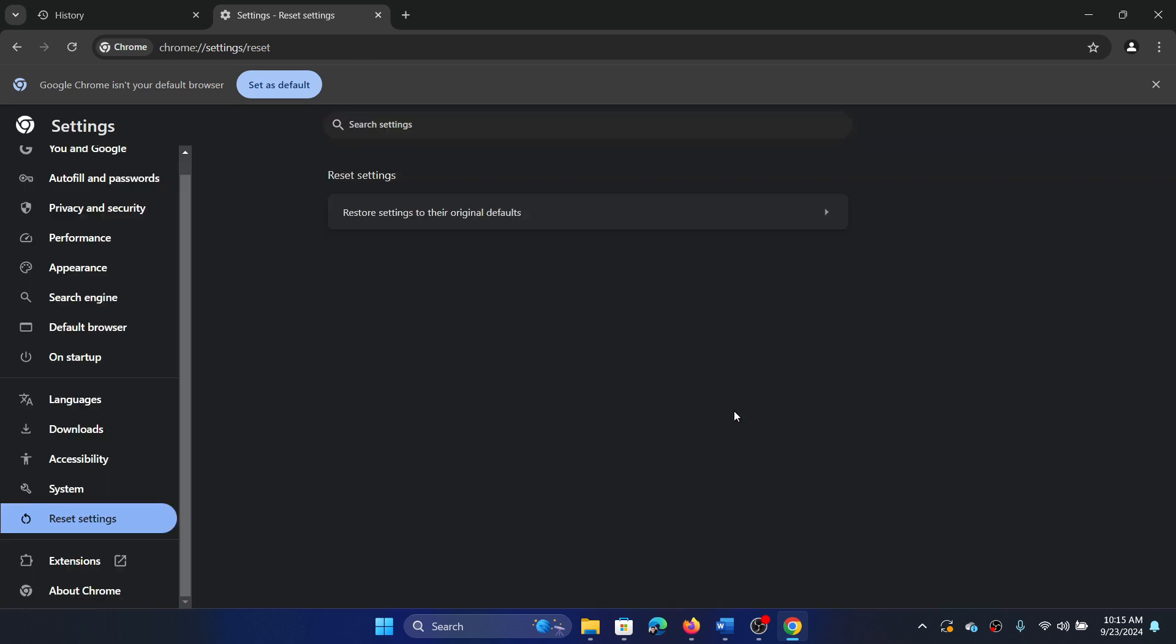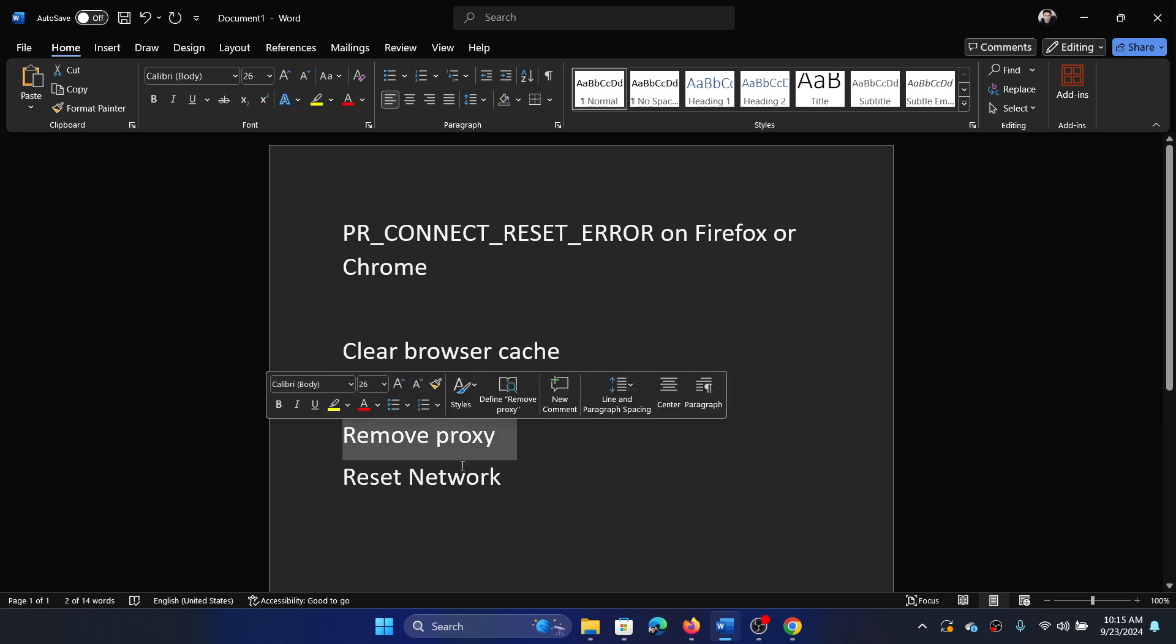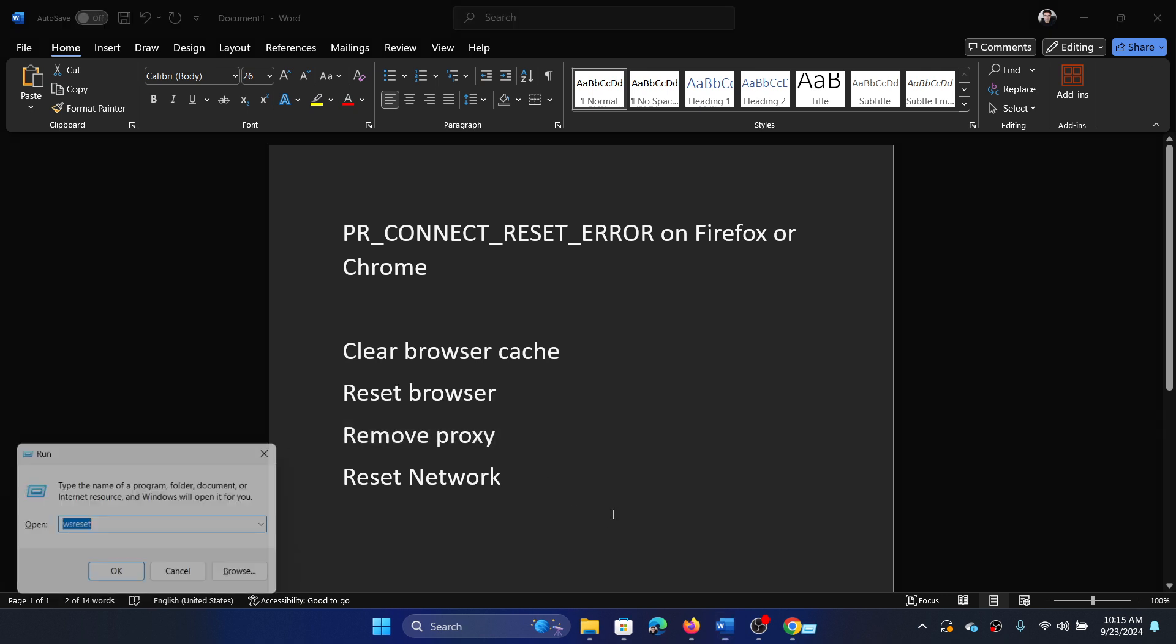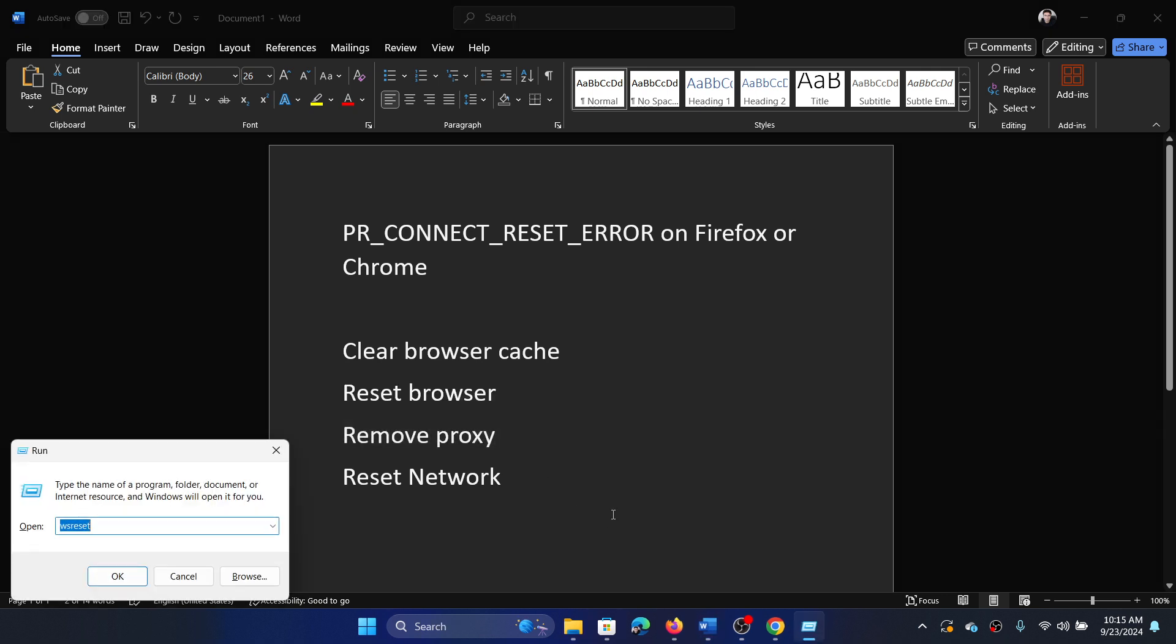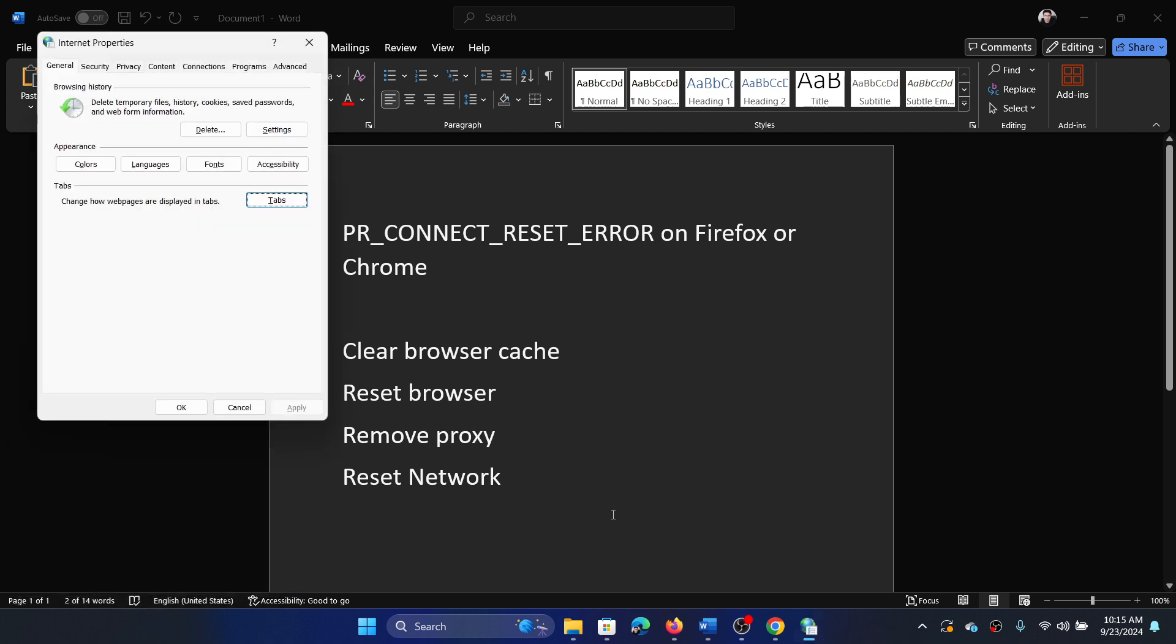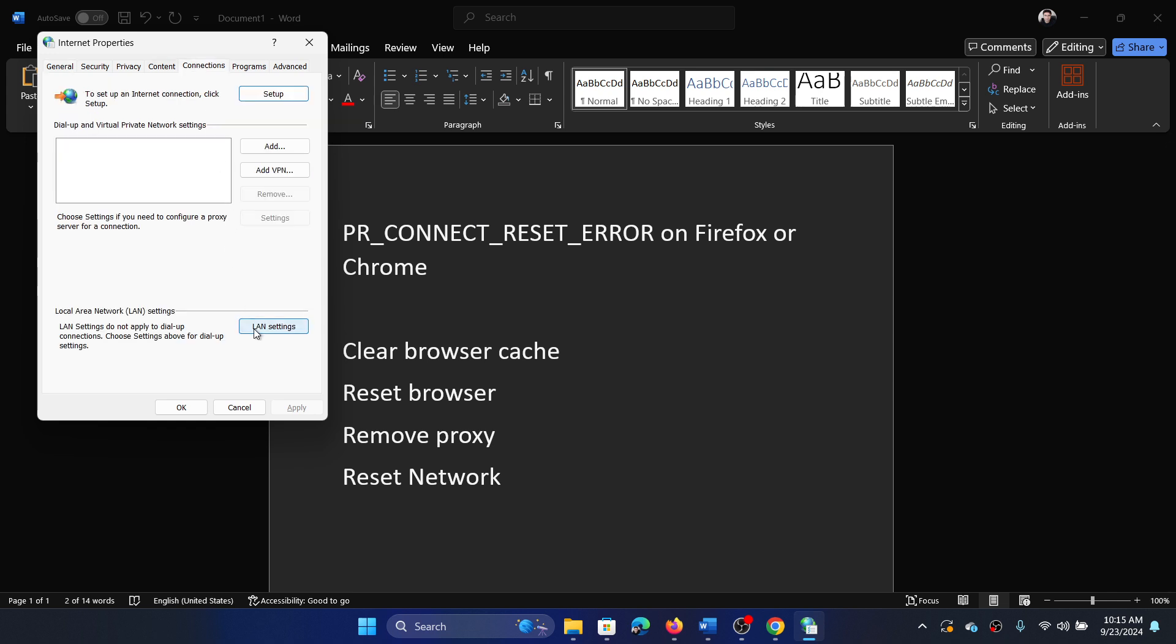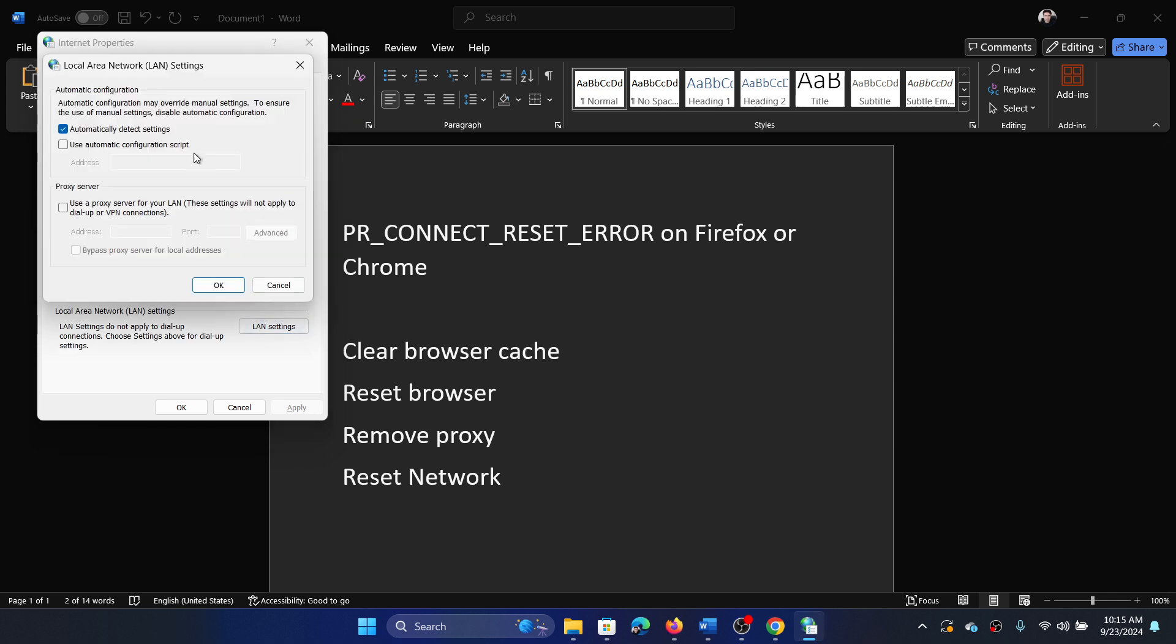The next one is to remove proxy. Press the Windows key and the R key together to open the Run window. Type the command inetcpl.cpl and hit Enter. Now go to the Connections tab, select LAN Settings, make sure that Automatically Detect Settings is checked and Use a Proxy Server is unchecked. Now click OK, click OK once again.